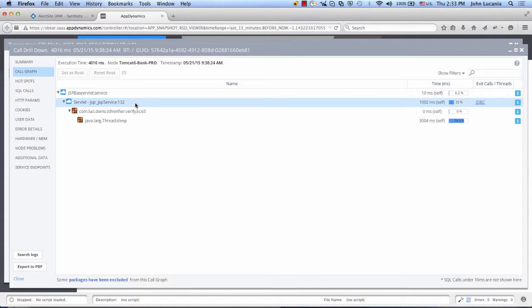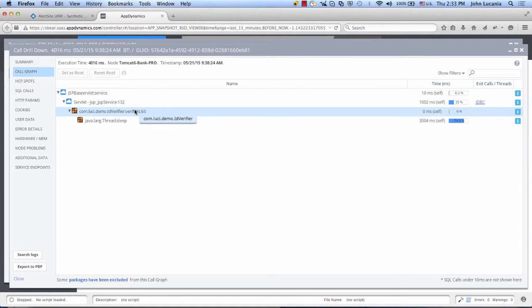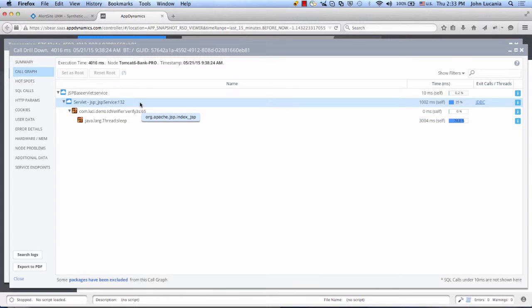For example, the JSP Service 132 call is dependent on a few calls below it, nested together in this view. The entire call for 132 takes a little over four seconds.